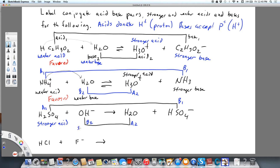Hydroxide is my stronger base, and water is my weaker acid. Water is amphiprotic — it can be an acid or a base. We saw it act as a base earlier, and here it is acting as an acid. HSO4 has another H to give away, but in this case it is a base — we know it's acting like a base because it came from an acid. So HSO4 is my weaker base.